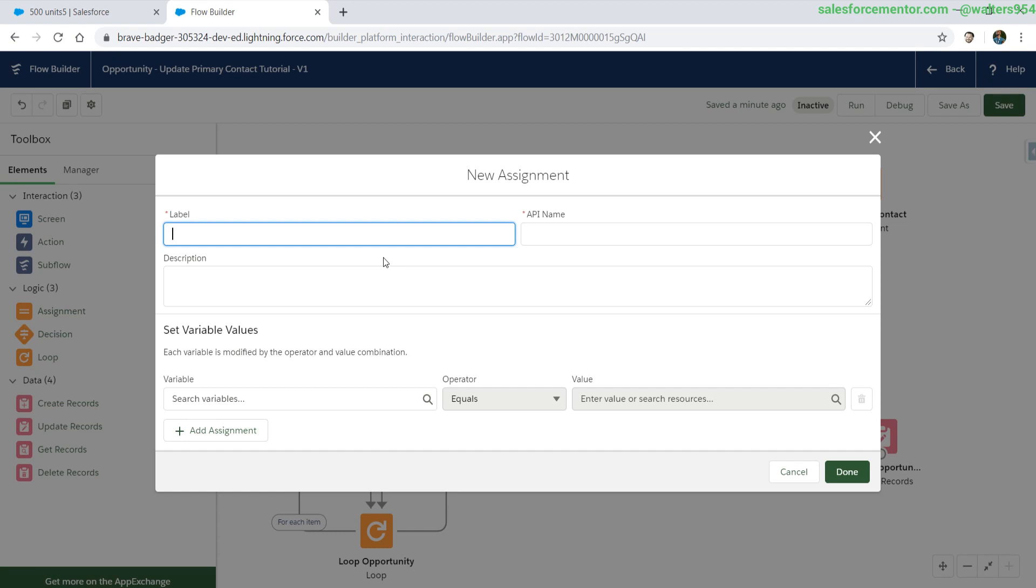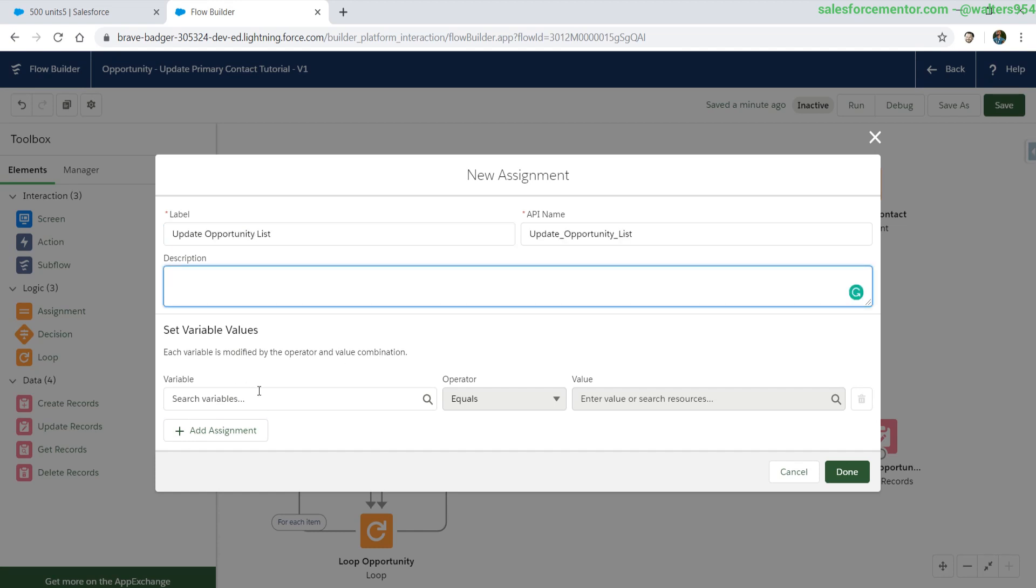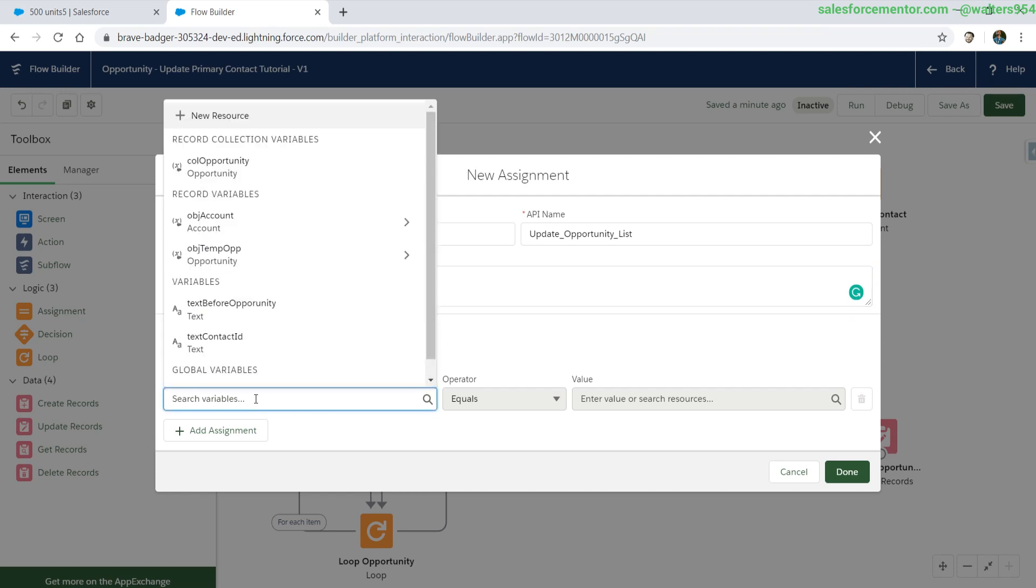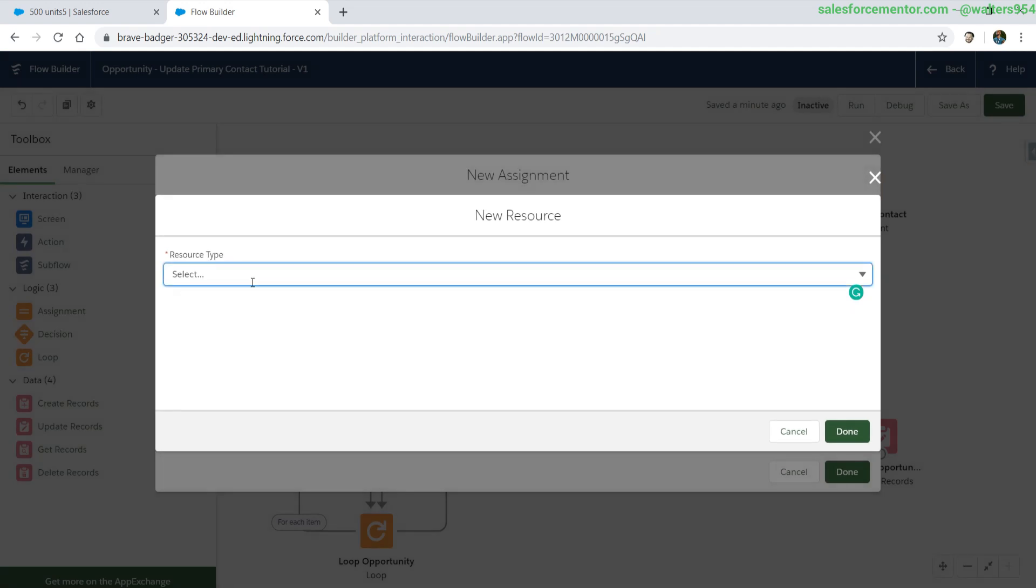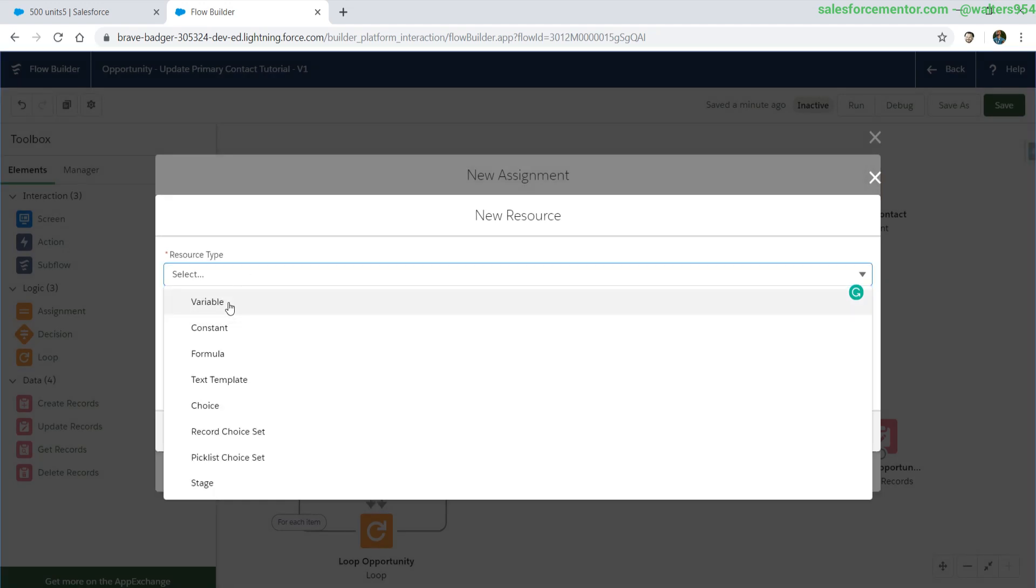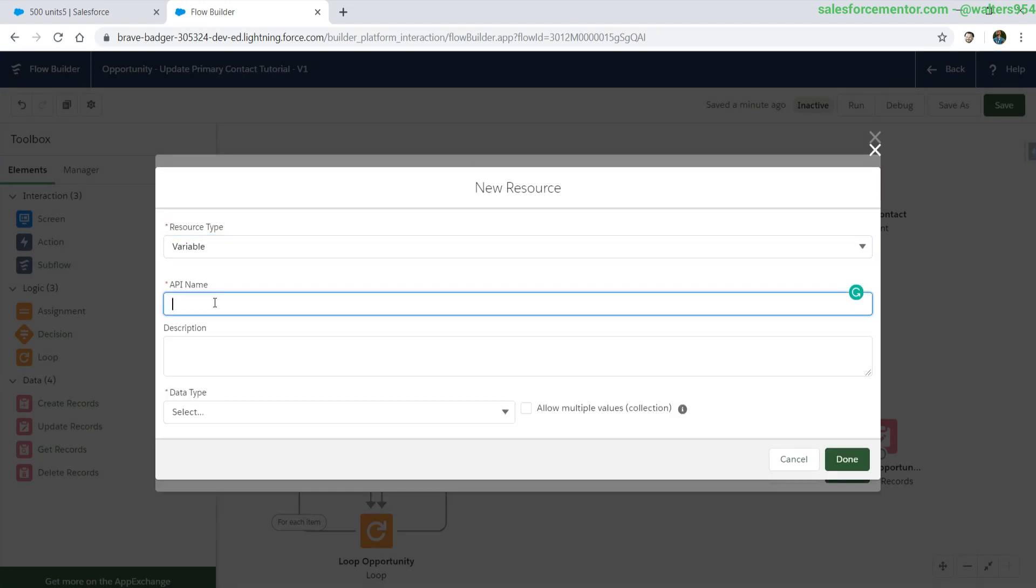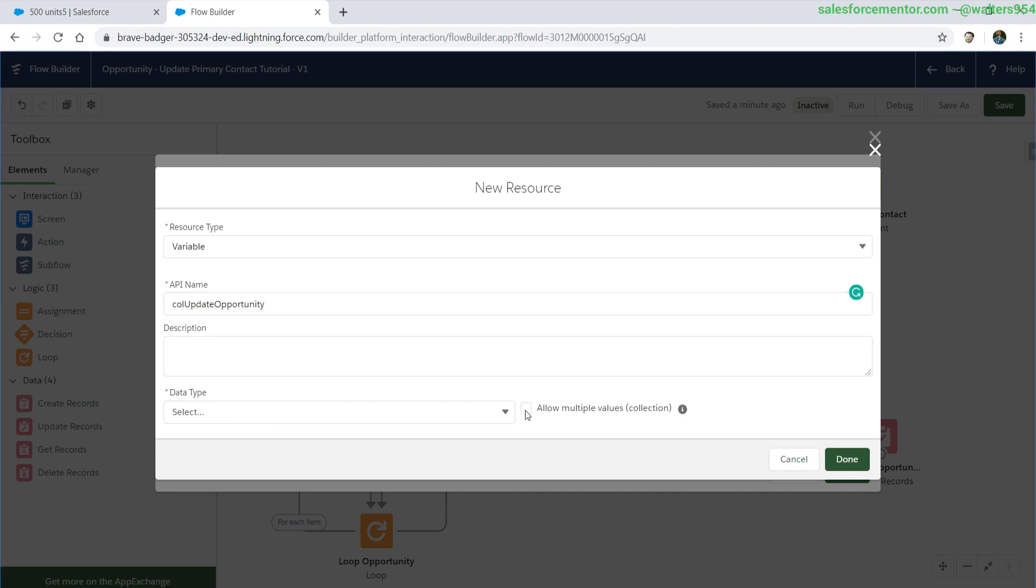Let's add in our additional assignment. We're going to call this update opportunity list because we're going to be adding to this update list. New resource. We're going to check yes for multiples because this is a new collection that we need to add to.